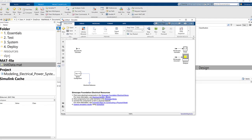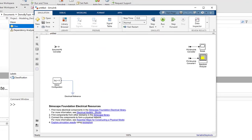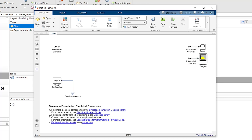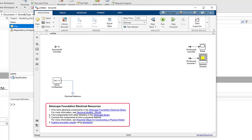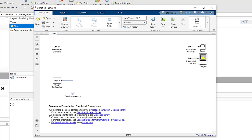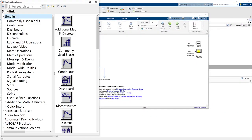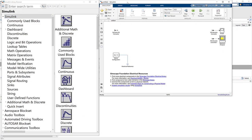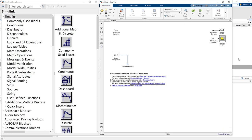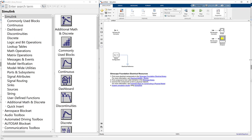When we open this model, we can see it comes with some initial blocks: the software configuration block, the ground reference signal block, and blocks to convert between Simulink and SimScape signals. We also have a scope and spectrum analyzer to view results, and some hyperlinks to documentation. Now I want to build a simple power system. The first step is to open the Simulink library.